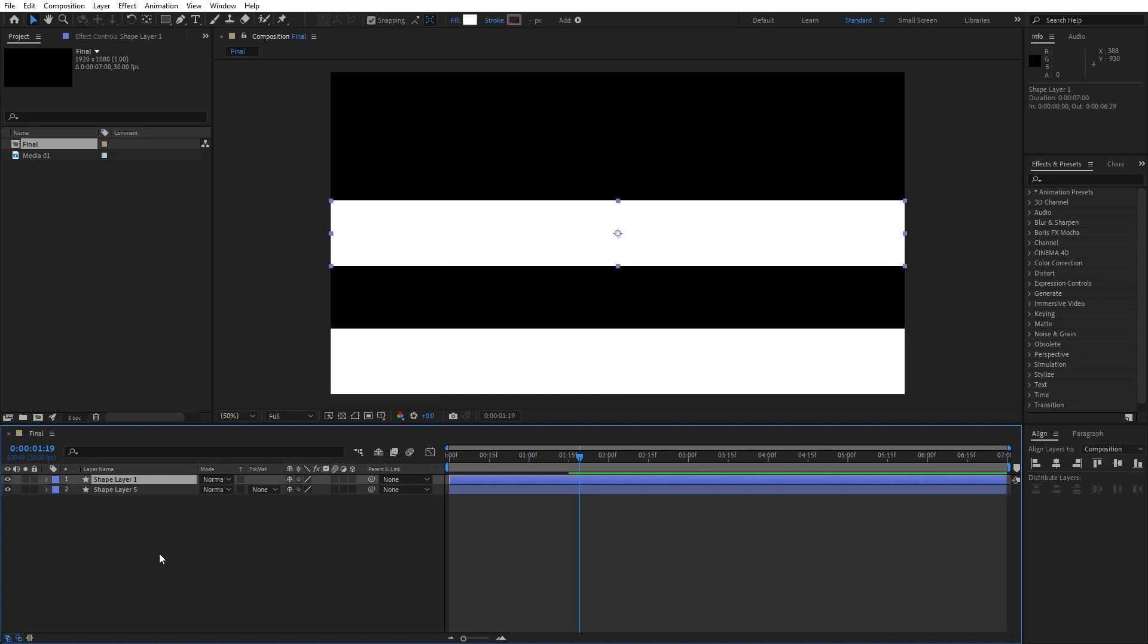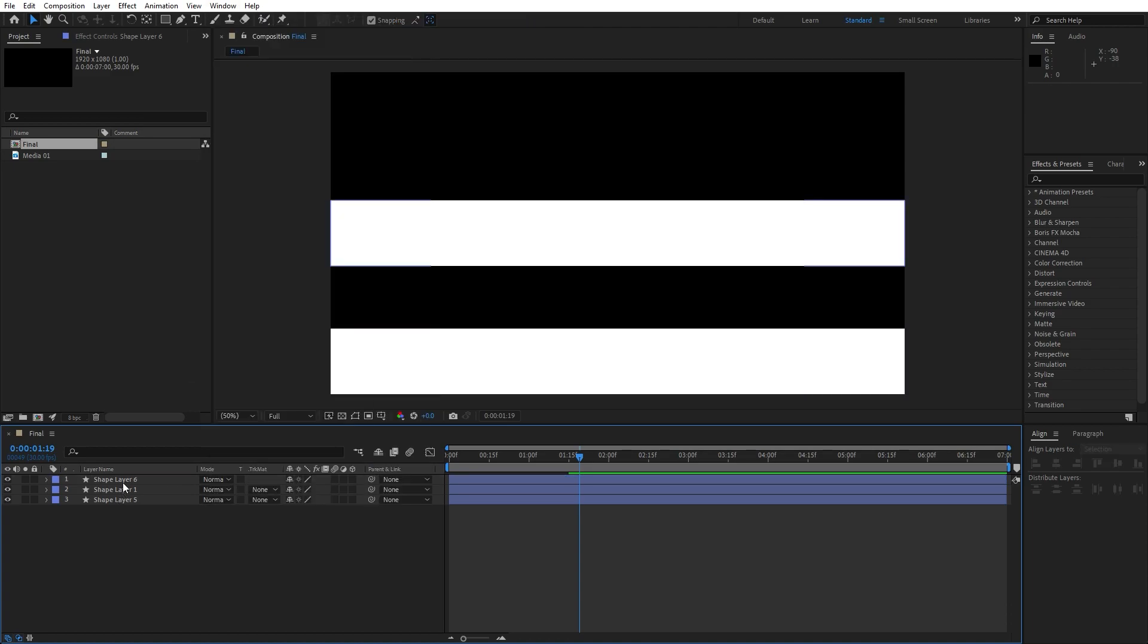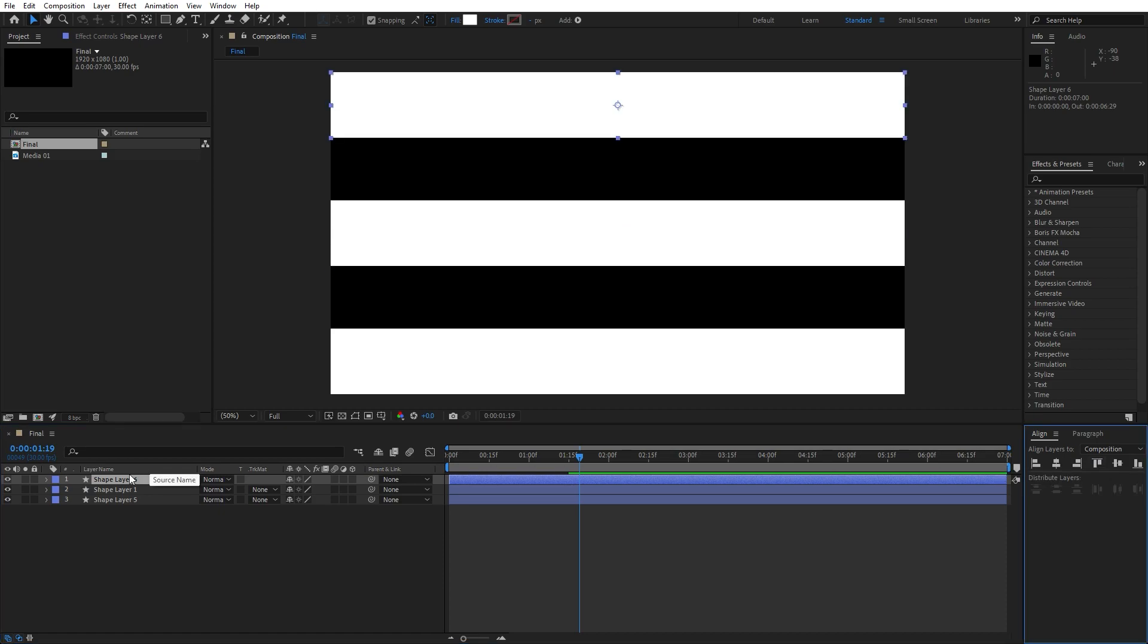Duplicate this shape layer 1 once again, hit Ctrl plus D. I have forgotten to say if you can't find align option, just go window and you will find it here. Now go here in the align option again and move it to the bottom. This is going to be shape layer 01, this second one is third.